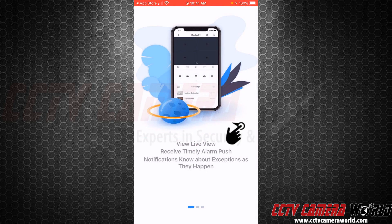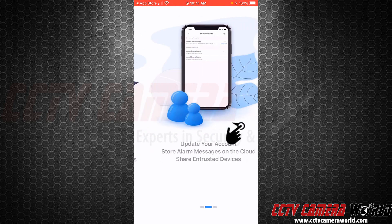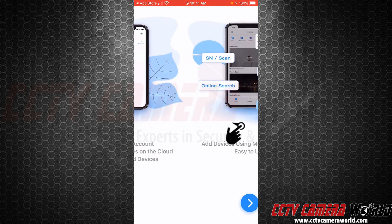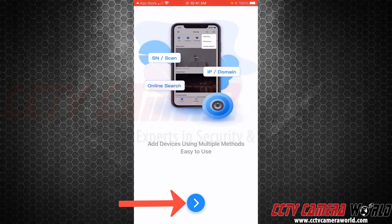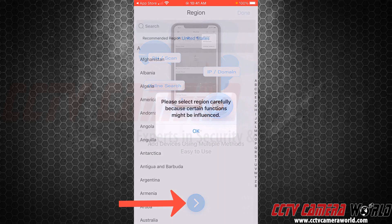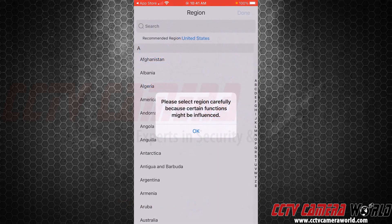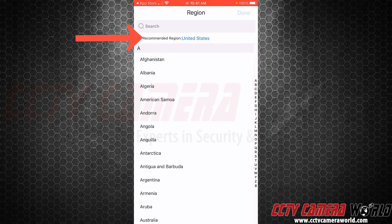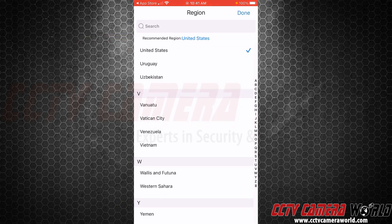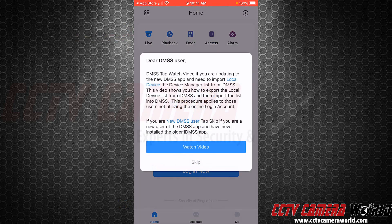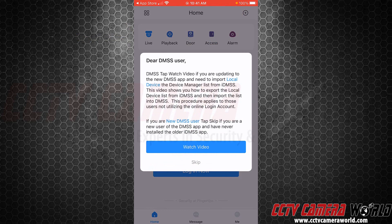Once that's all done and you've selected those two options, scroll through the messages and hit the arrow on the bottom. Select the region carefully — the recommended region is United States if you are in the United States. Select that, hit Done on the top, then press Skip.